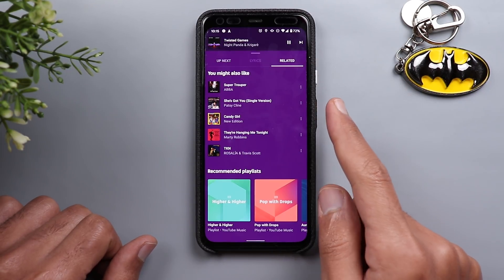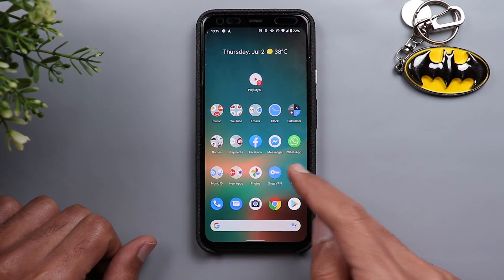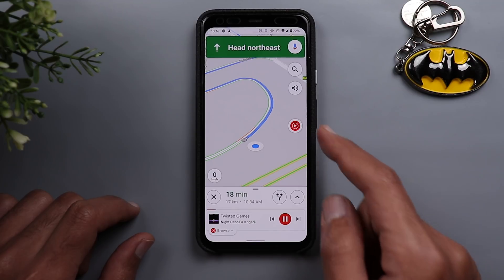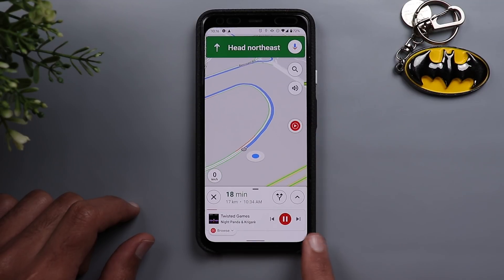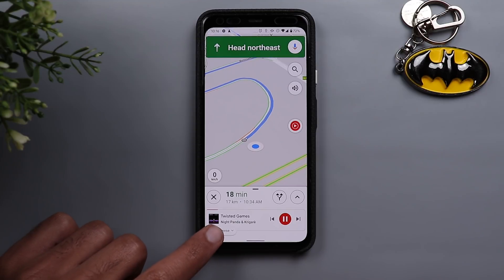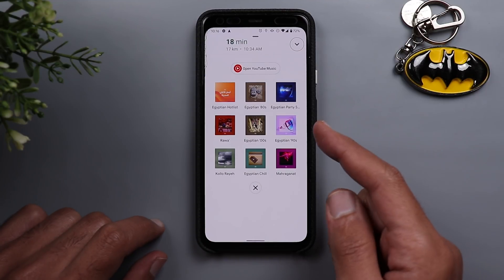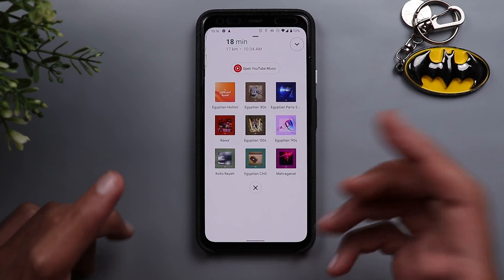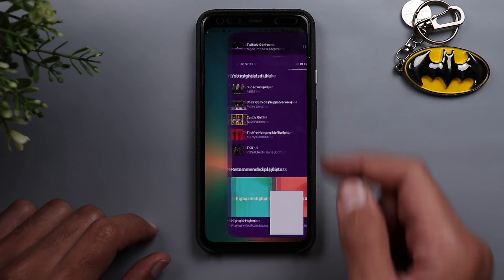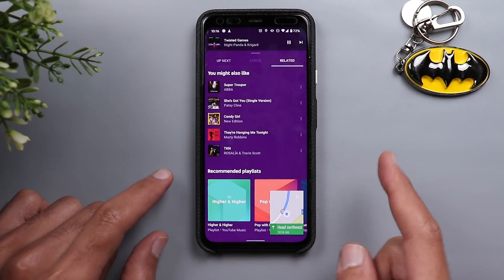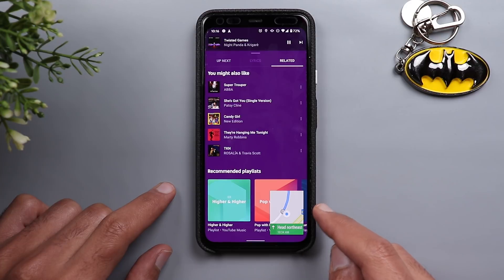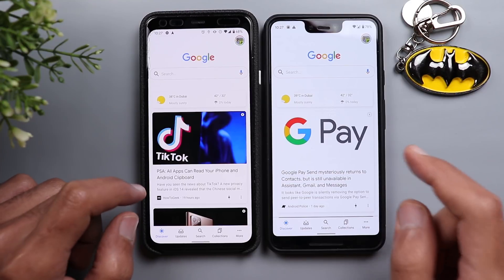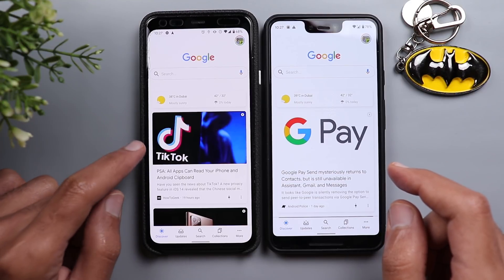One more change: if you're playing music in the YouTube Music app and then open Google Maps for navigation, you'll see the YouTube Music icon in Maps. Tapping it shows playback controls and a Browse button that gives you quick playlist suggestions. You can also tap Open YouTube Music to go directly to the app, while your navigation continues in picture-in-picture mode.